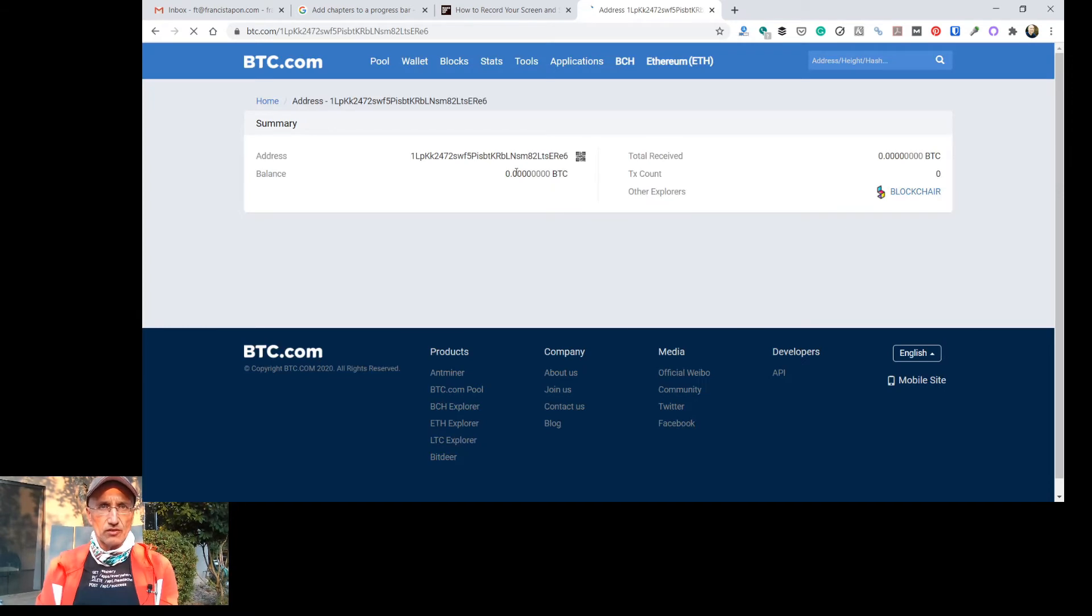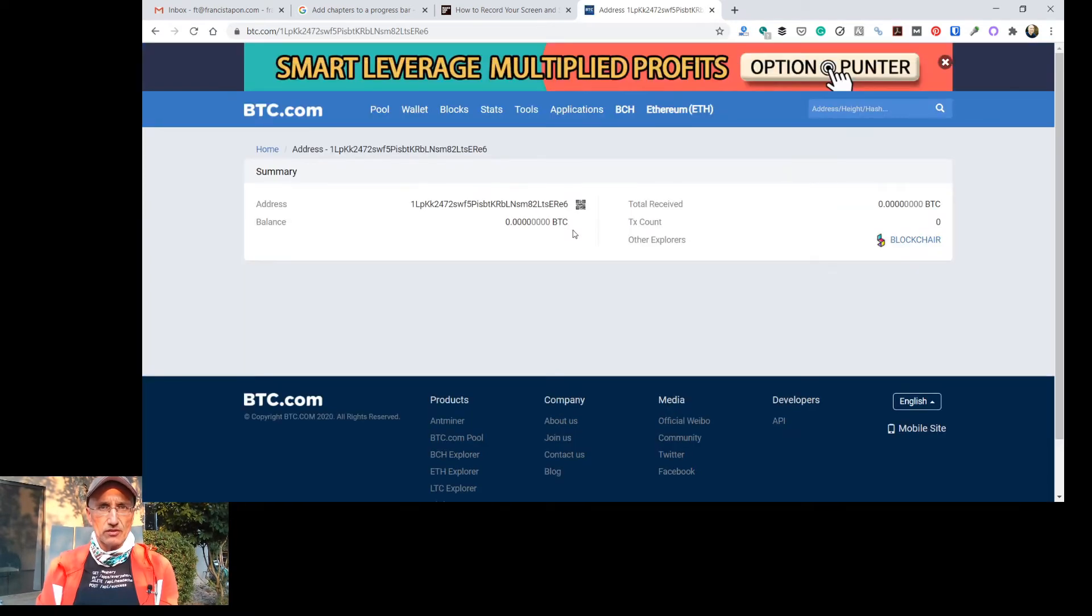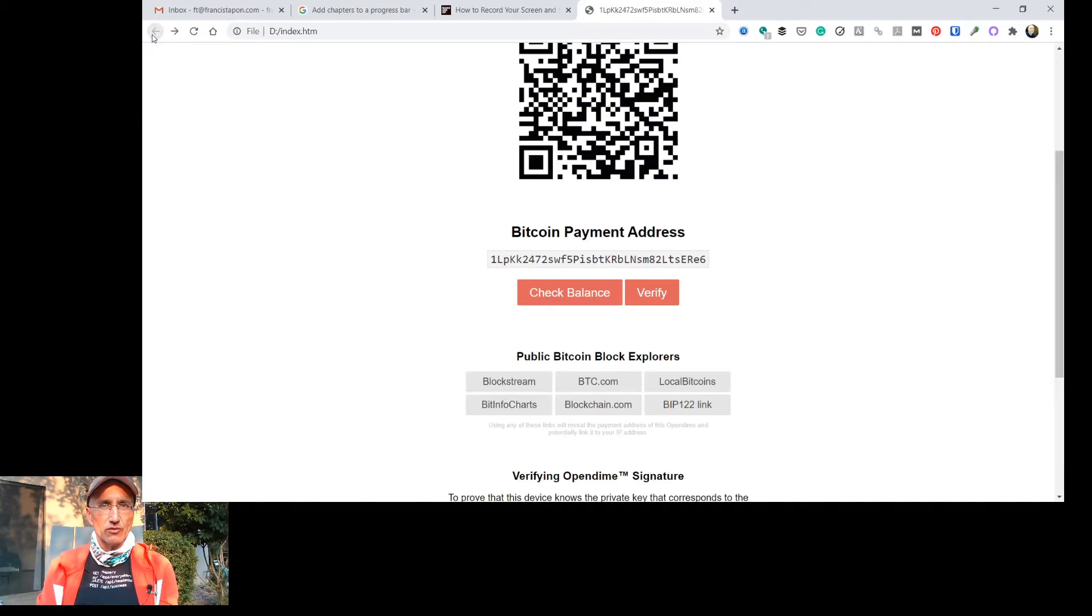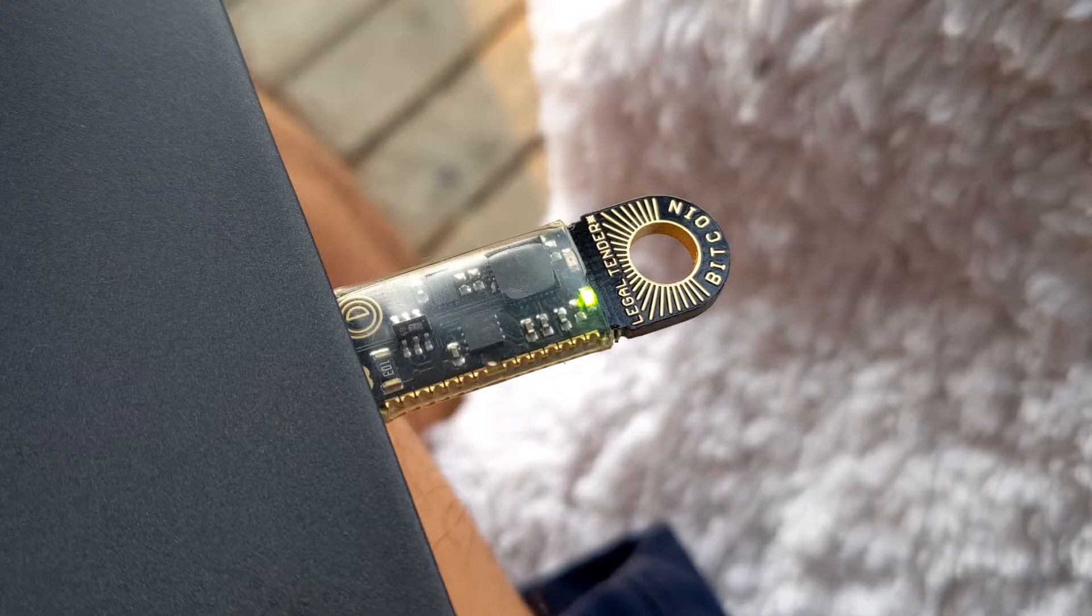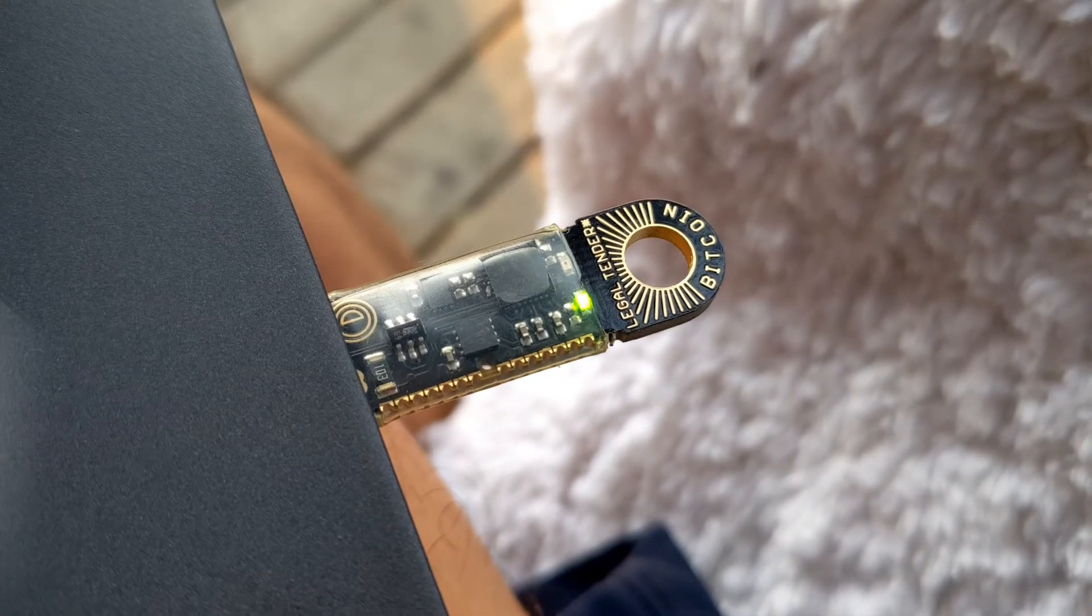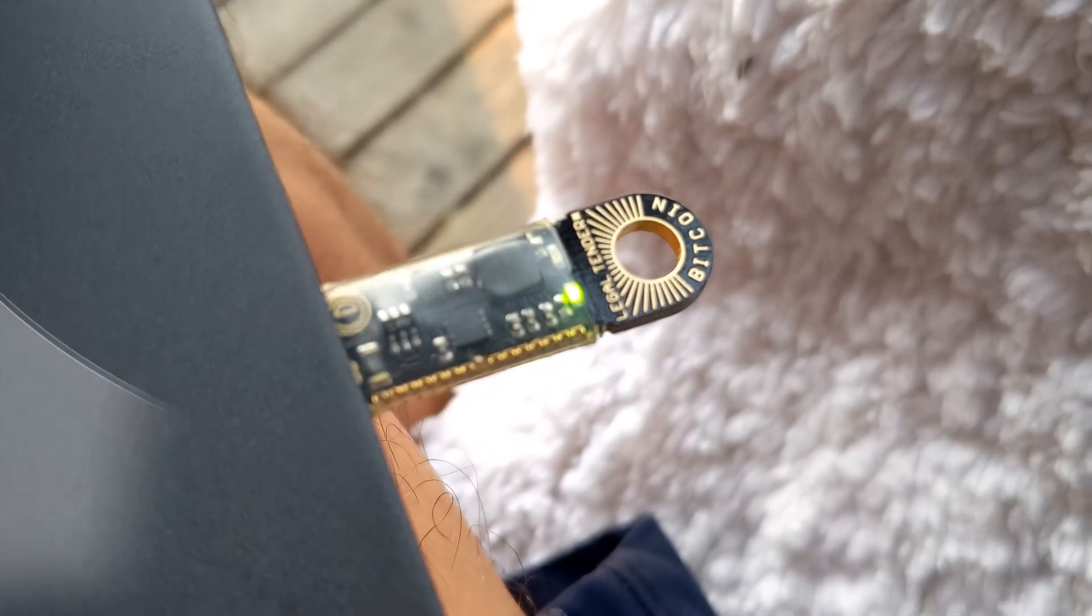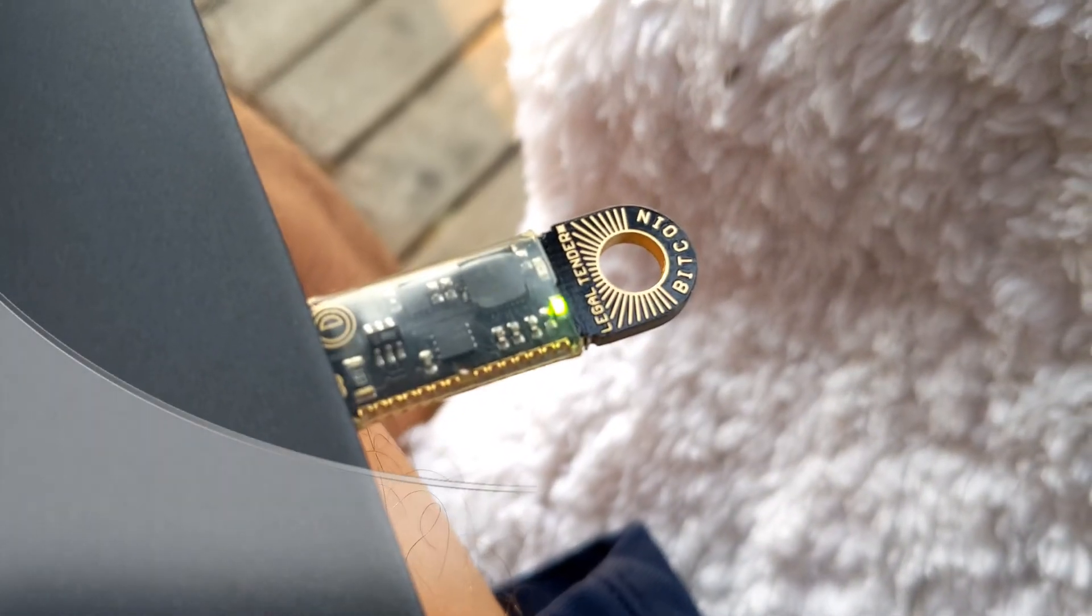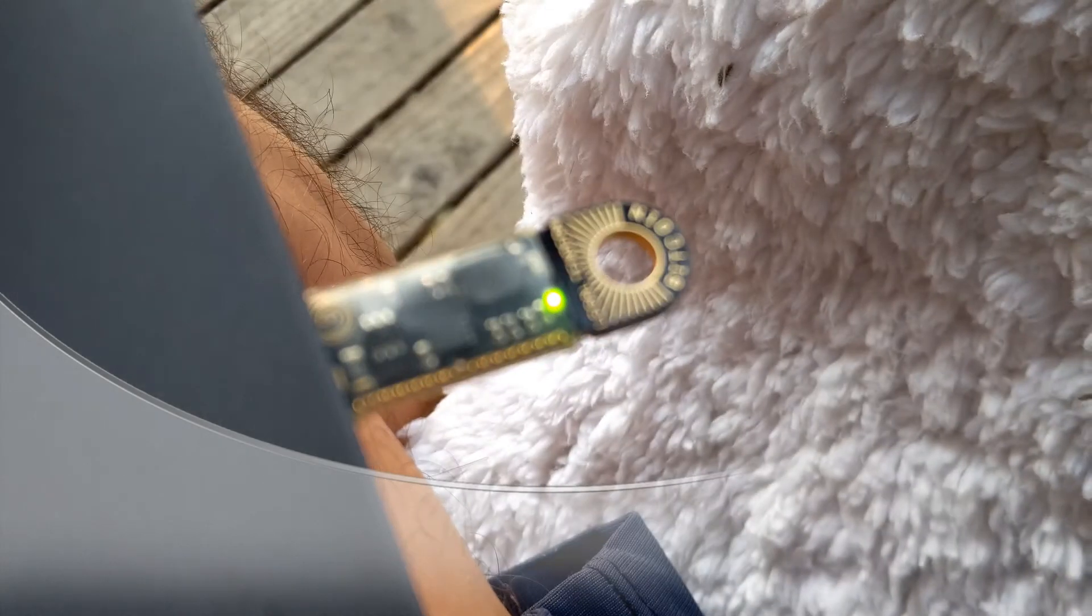And there's, once again, zero BTC sitting there. Damn it, because none of you guys are being generous with me. And none of you guys are sending me any money. And it's very disappointing. I've been waiting here for a few minutes already.